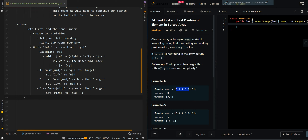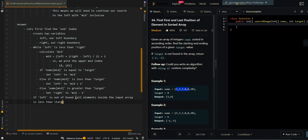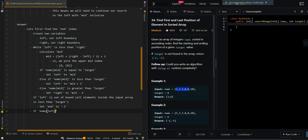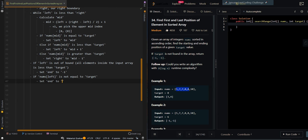After we process our loop, if left is out of bounds — meaning all elements inside the input array are less than target — or if nums[left] is not equal to target, meaning we have failed to find target inside the input array, then we set end to negative one. Otherwise, we set end to left, which is the rightmost index of our target.